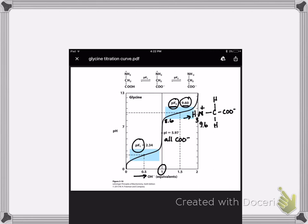At pH 8.6 you start getting about 9% deprotonation — that's the edge of the buffer zone when it comes to the amino group. So glycine can act as a buffer around two pH ranges: between pH 1.34 and 3.34, and also between pH 8.6 and 10.6. What matters in those two different scenarios is which groups are acting as the conjugate acid and base.